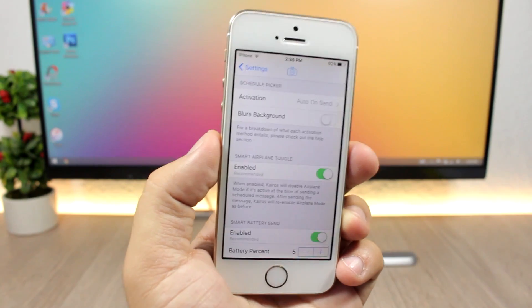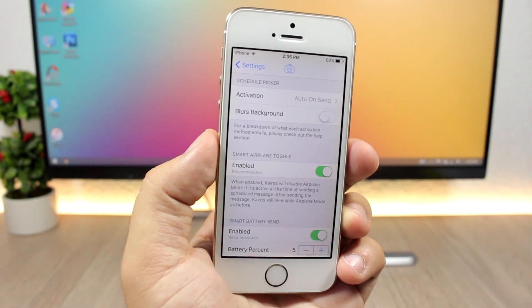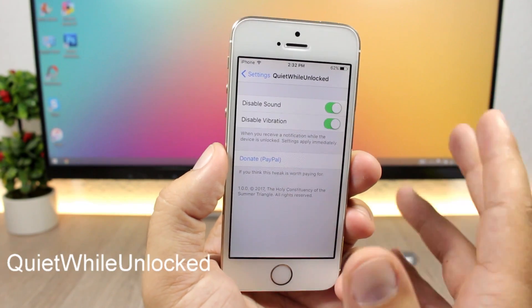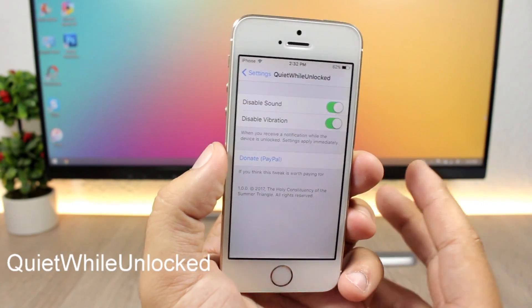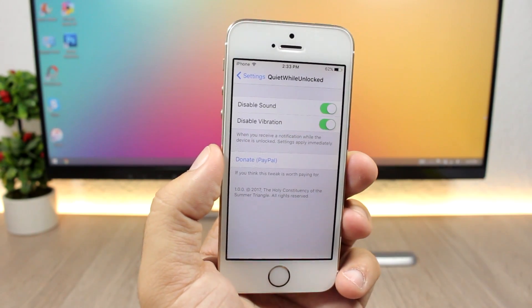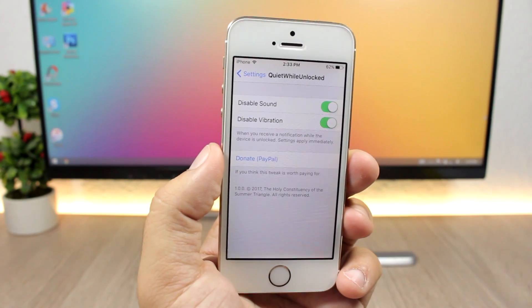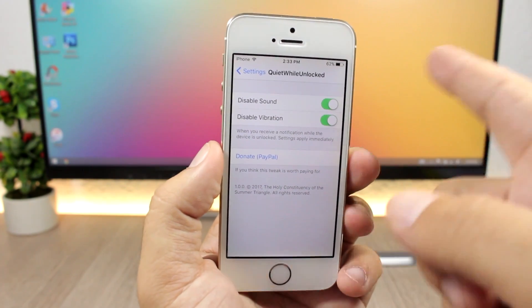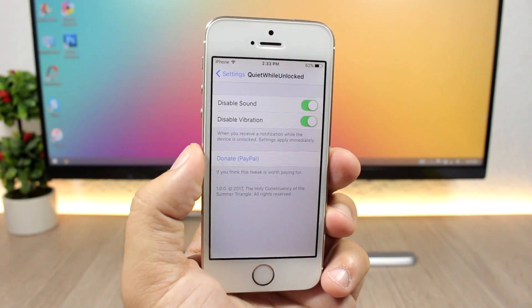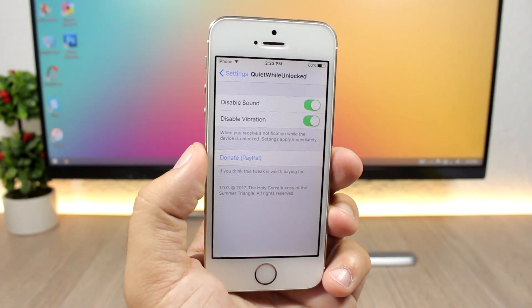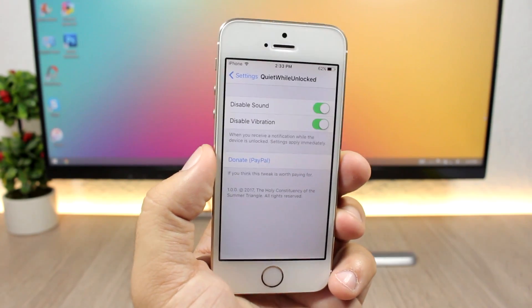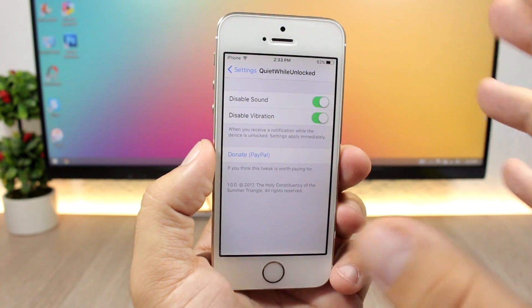Quiet While Unlocked is a cool tweak released this week. What it does is quiet your device when it's unlocked — you enable or disable sound and vibration, and when you get a notification while your iPhone is unlocked, you won't hear a sound or feel a vibration.